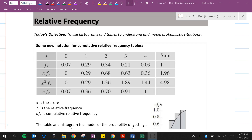In this video we're going to be looking at relative frequency. By the end of this lesson you'll be able to use histograms and tables to understand and model probabilistic situations.